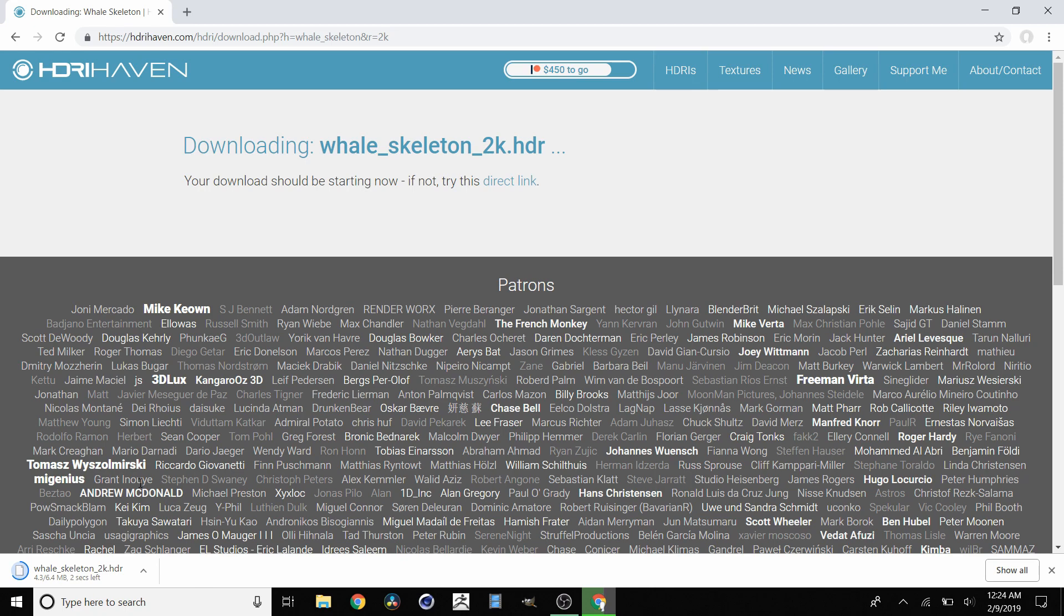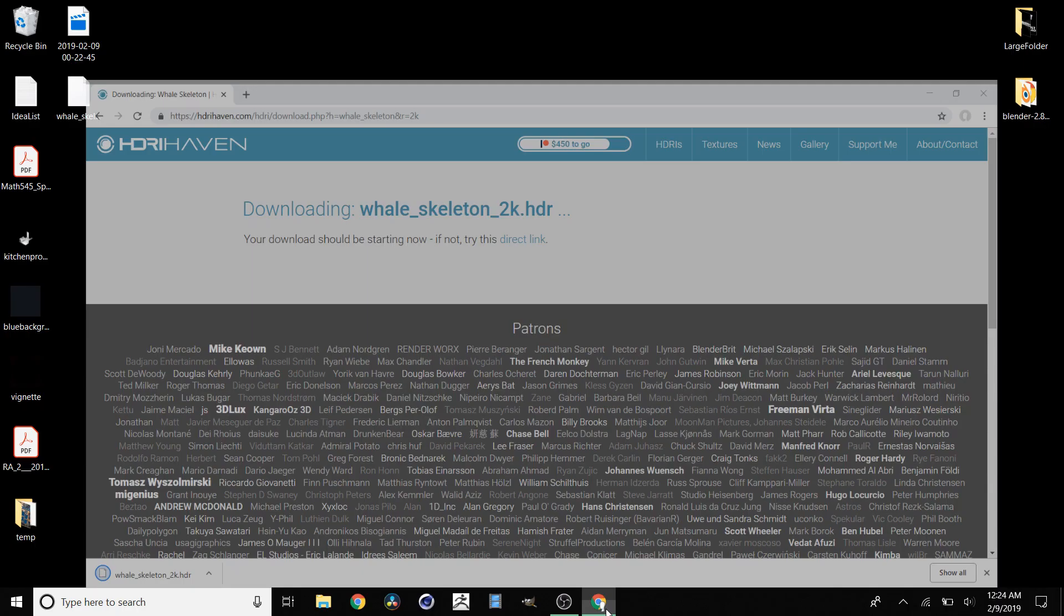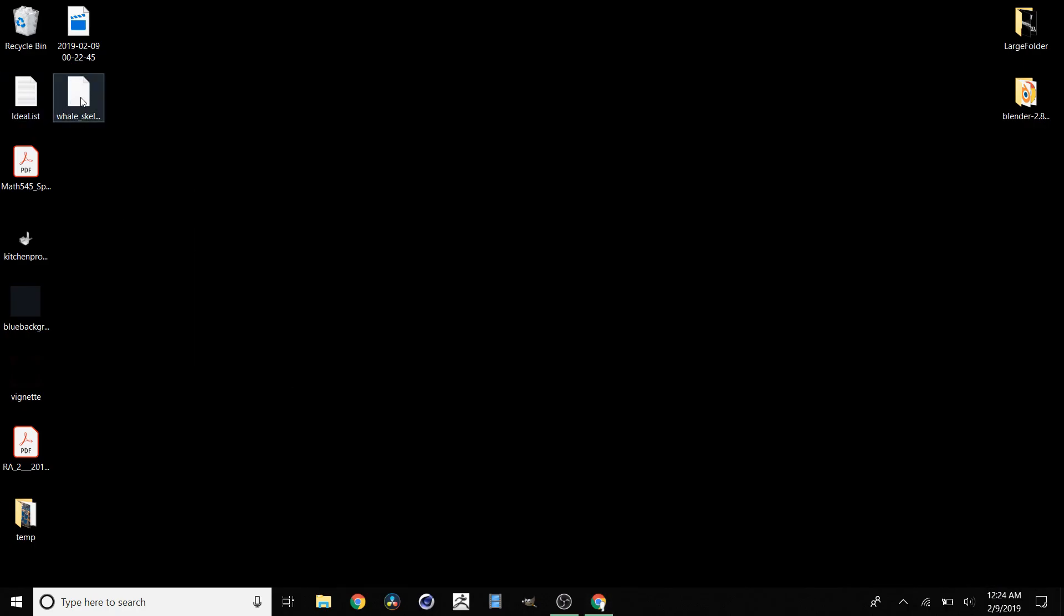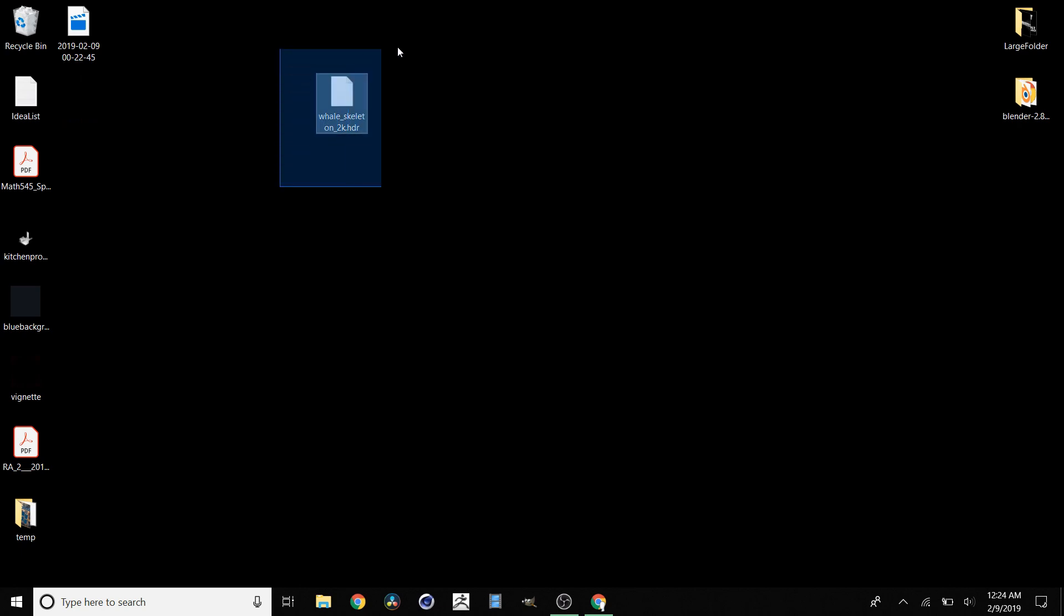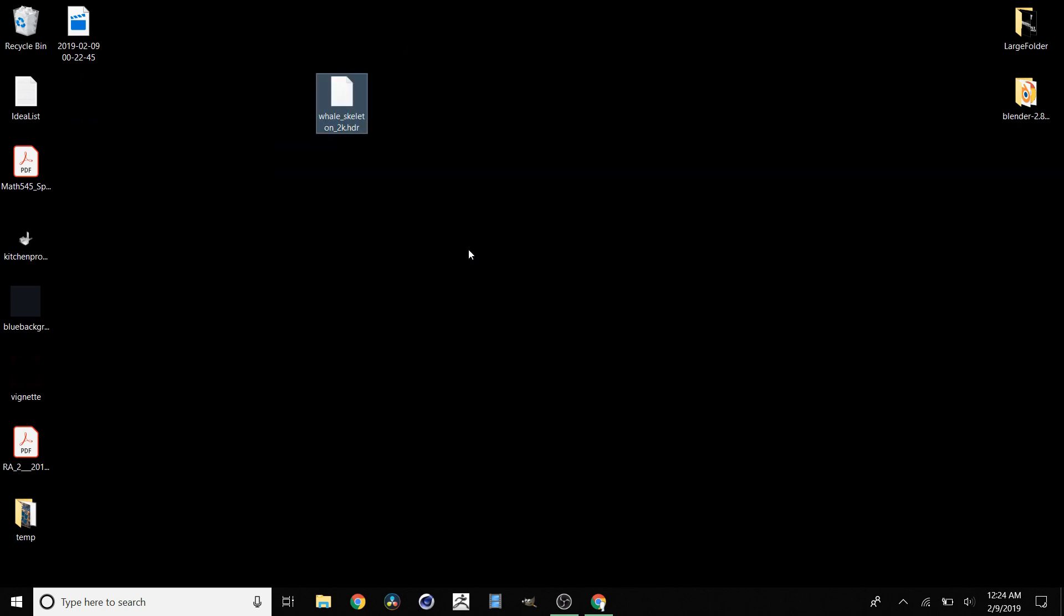It's automatically going to download. We're just going to wait for this to finish. It should go to our desktop. And bam, we have this HDRI of the whale skeleton scene.